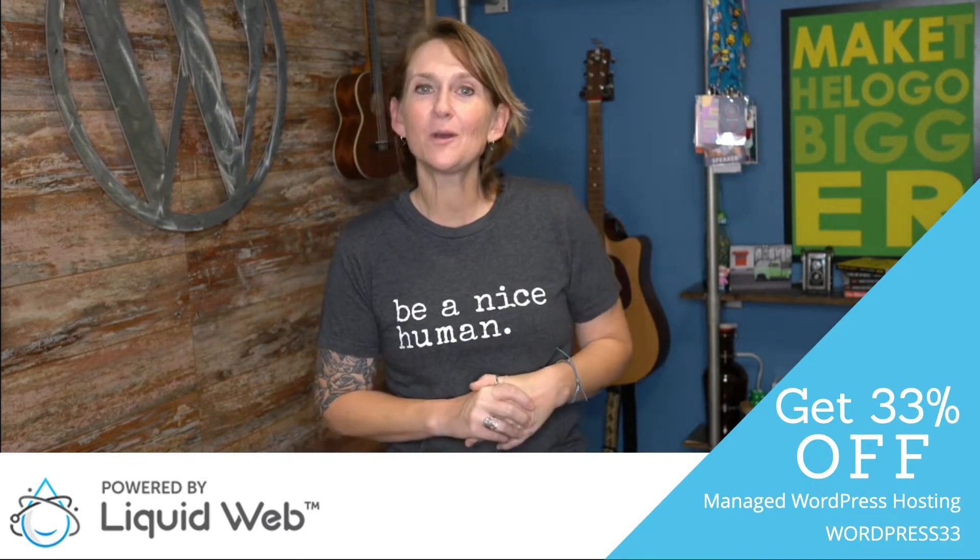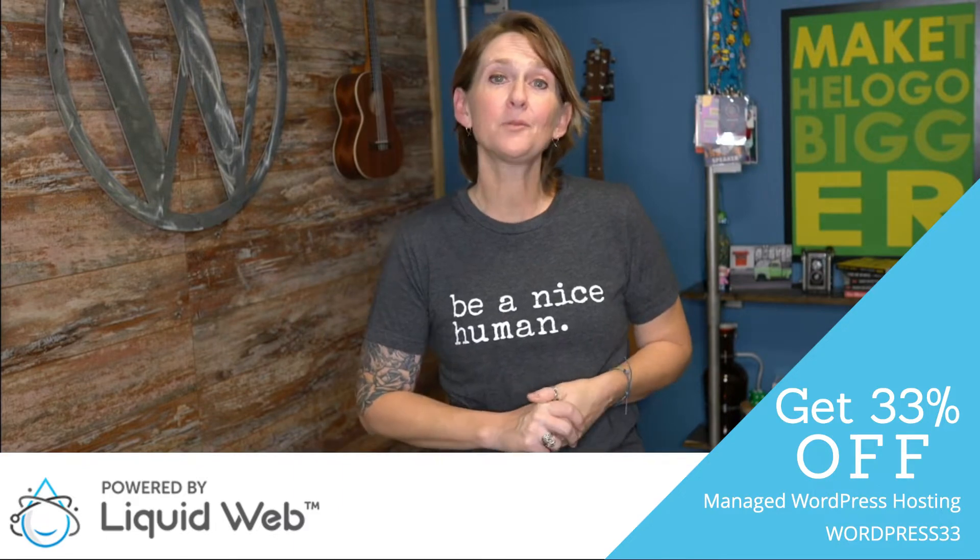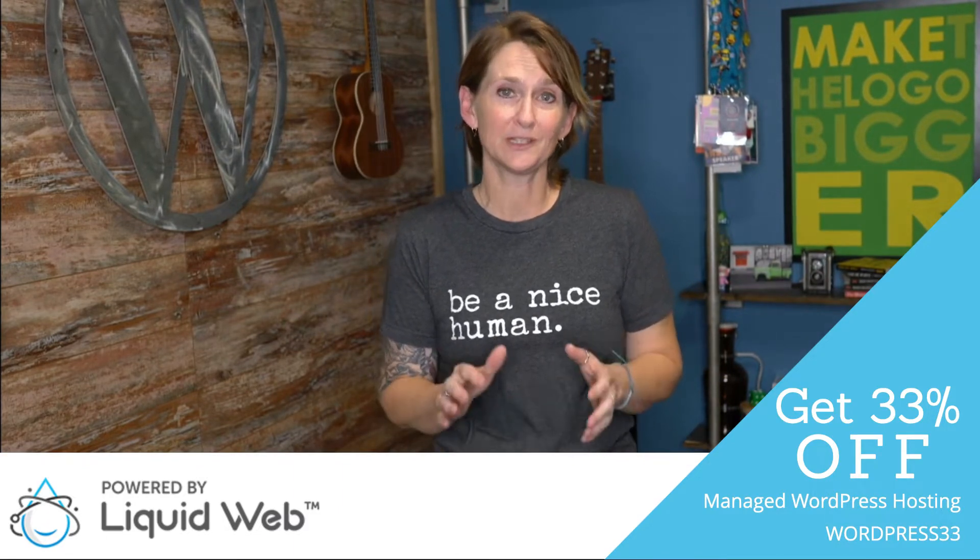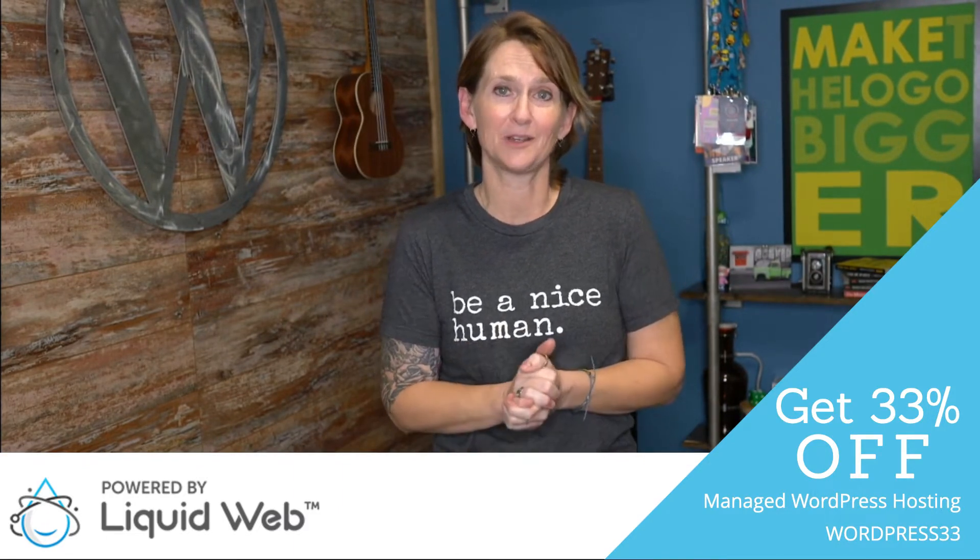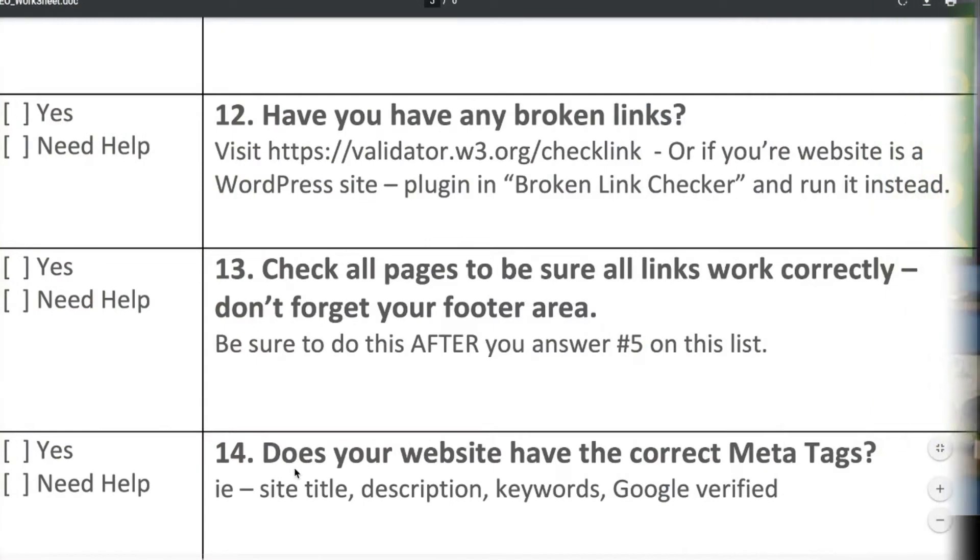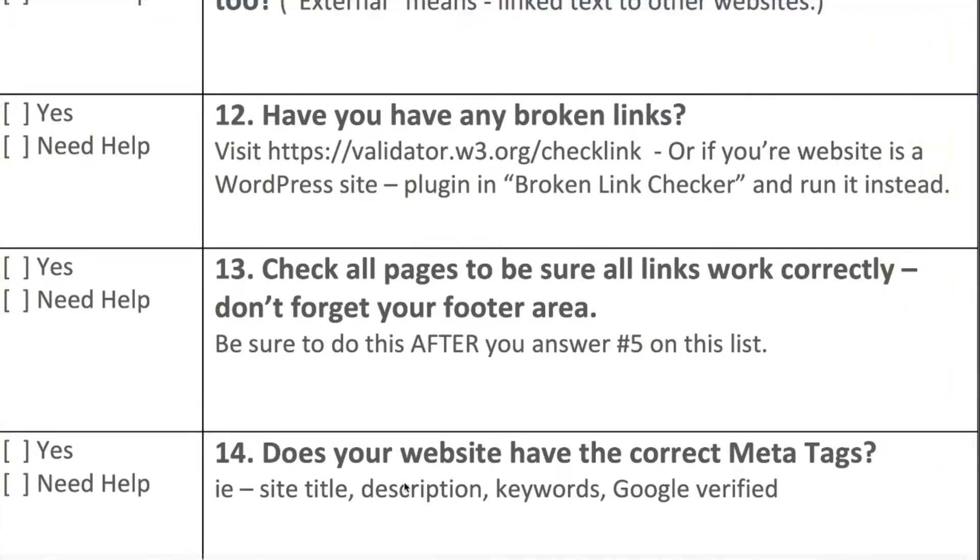All right, today's question is probably one of the biggest ones that you need to really spend some time on, so let's dig in. All right, number 14, does your website have correct meta tags? Again, this is probably one of the most important things you can do to spend time on your website.